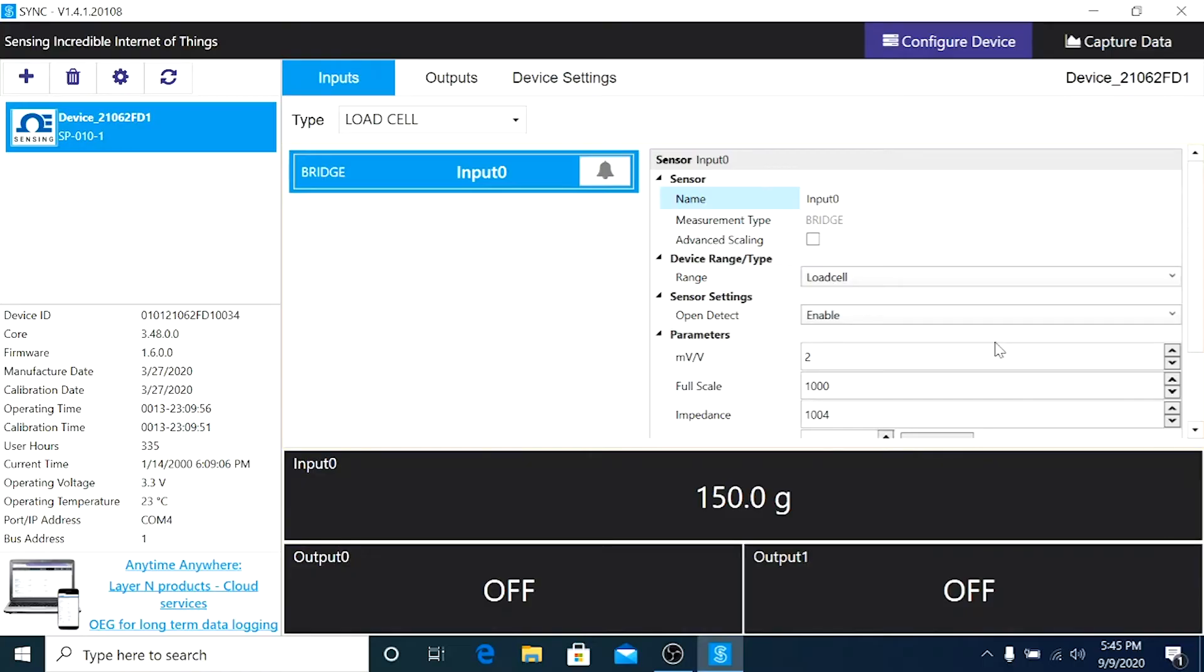And that's it folks, 150.0 grams. We have applied a small dead weight on the load cell, which means the load cell is responding to the weight being applied.